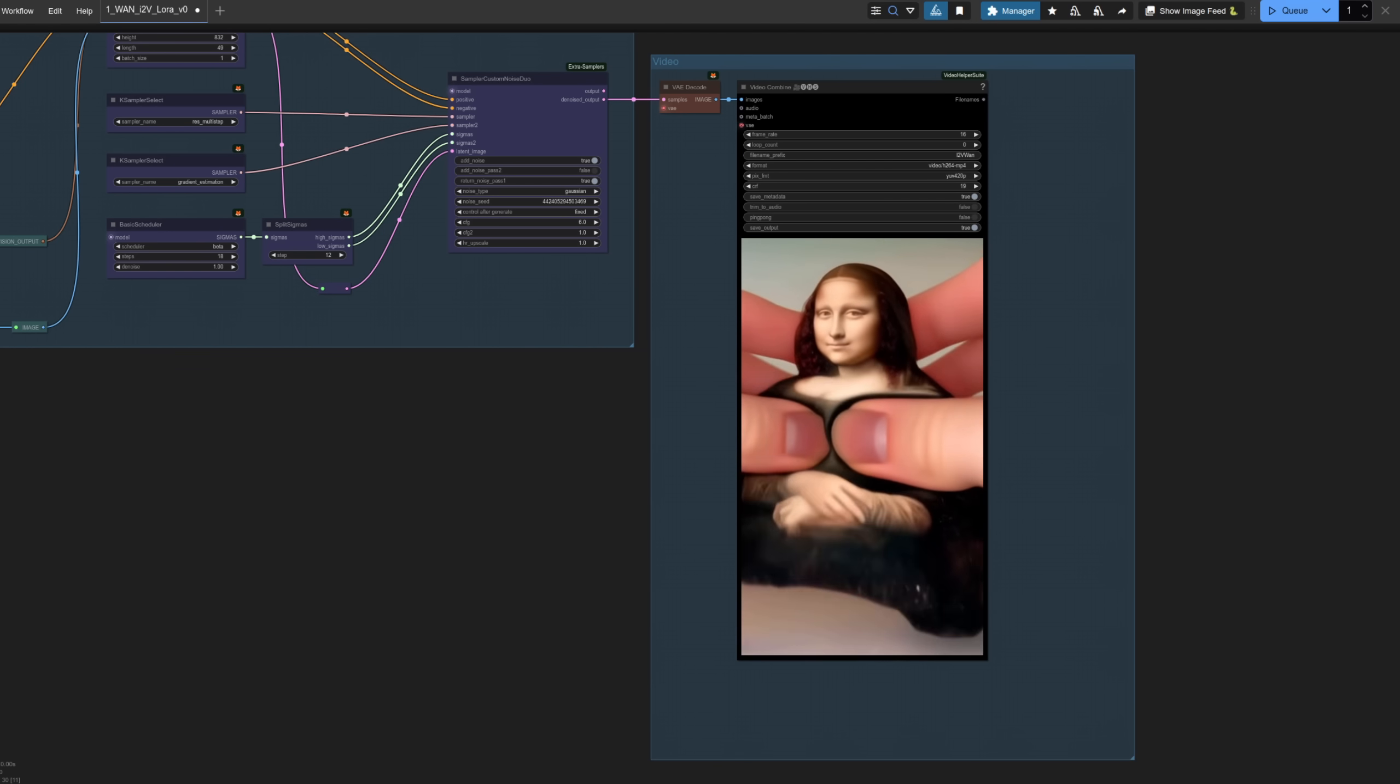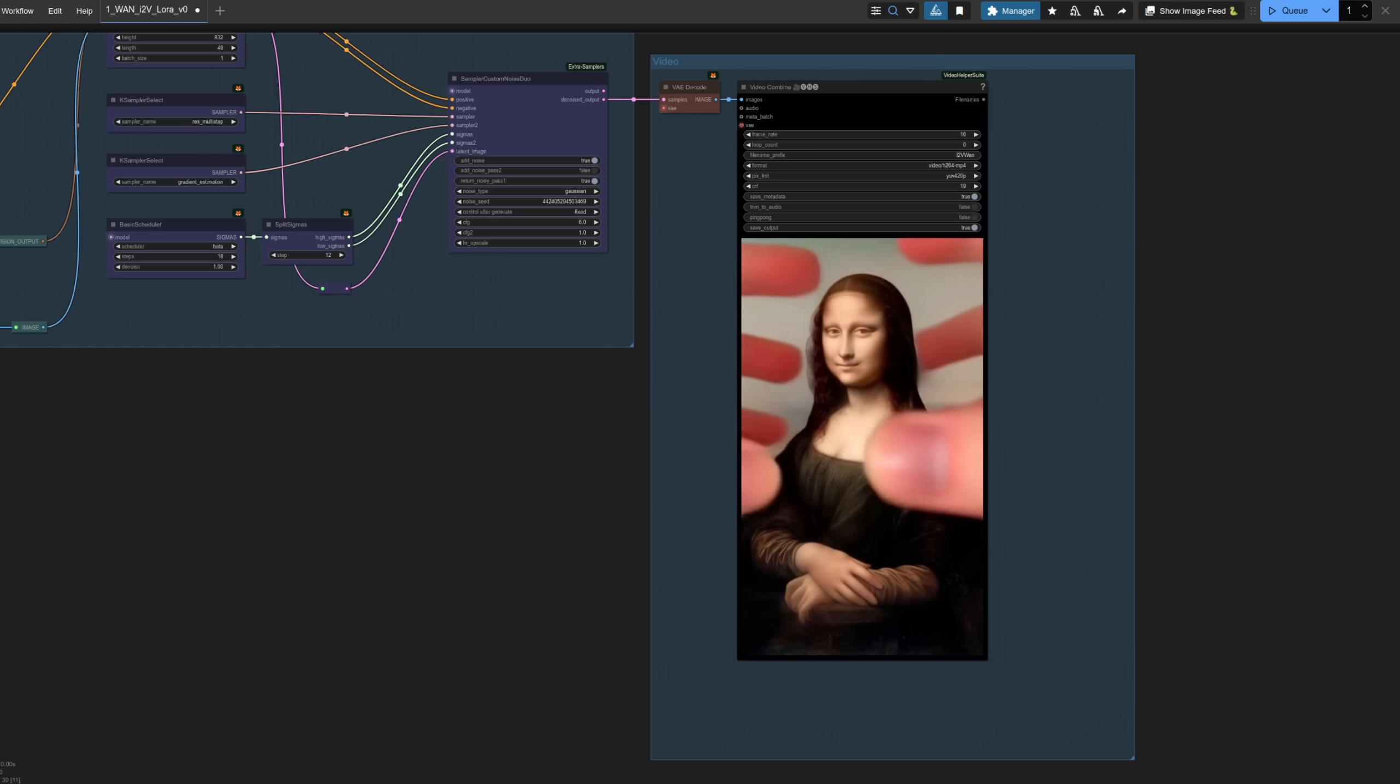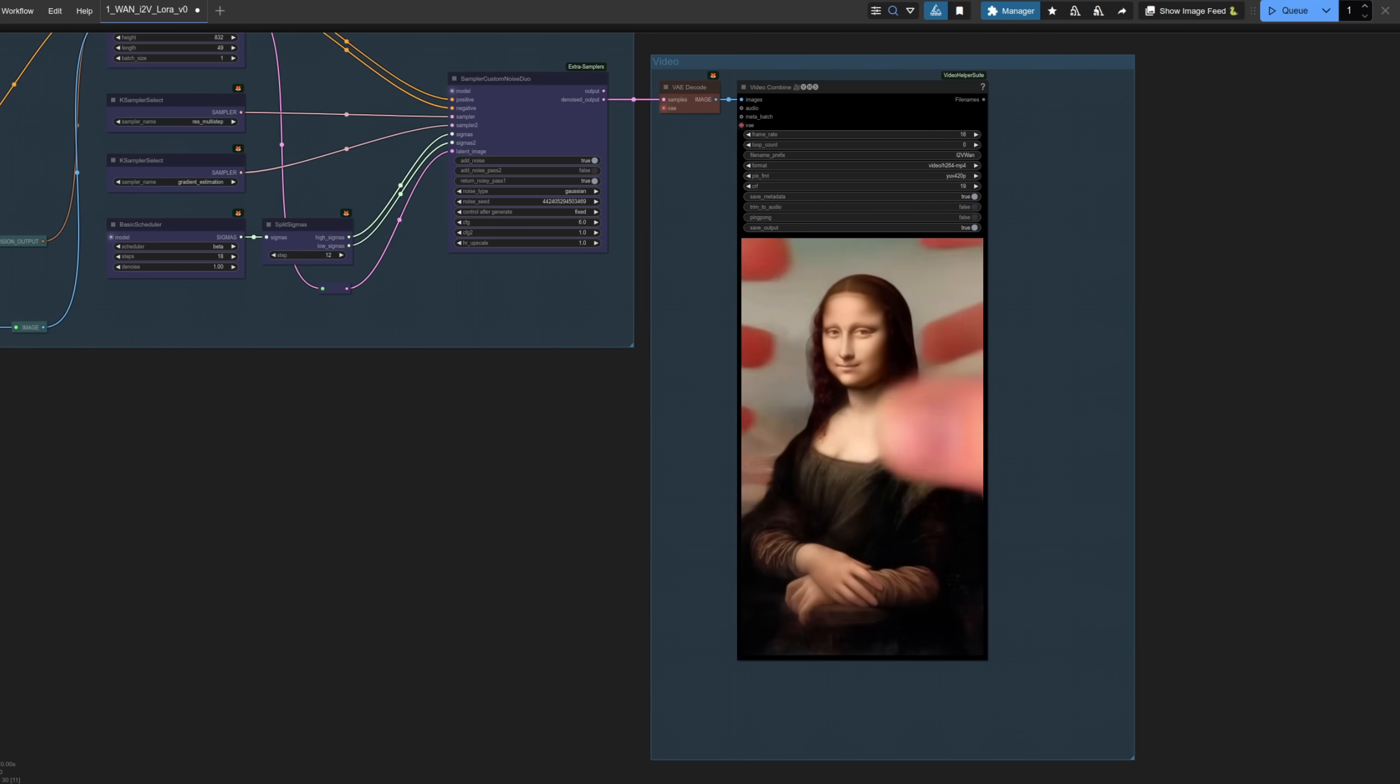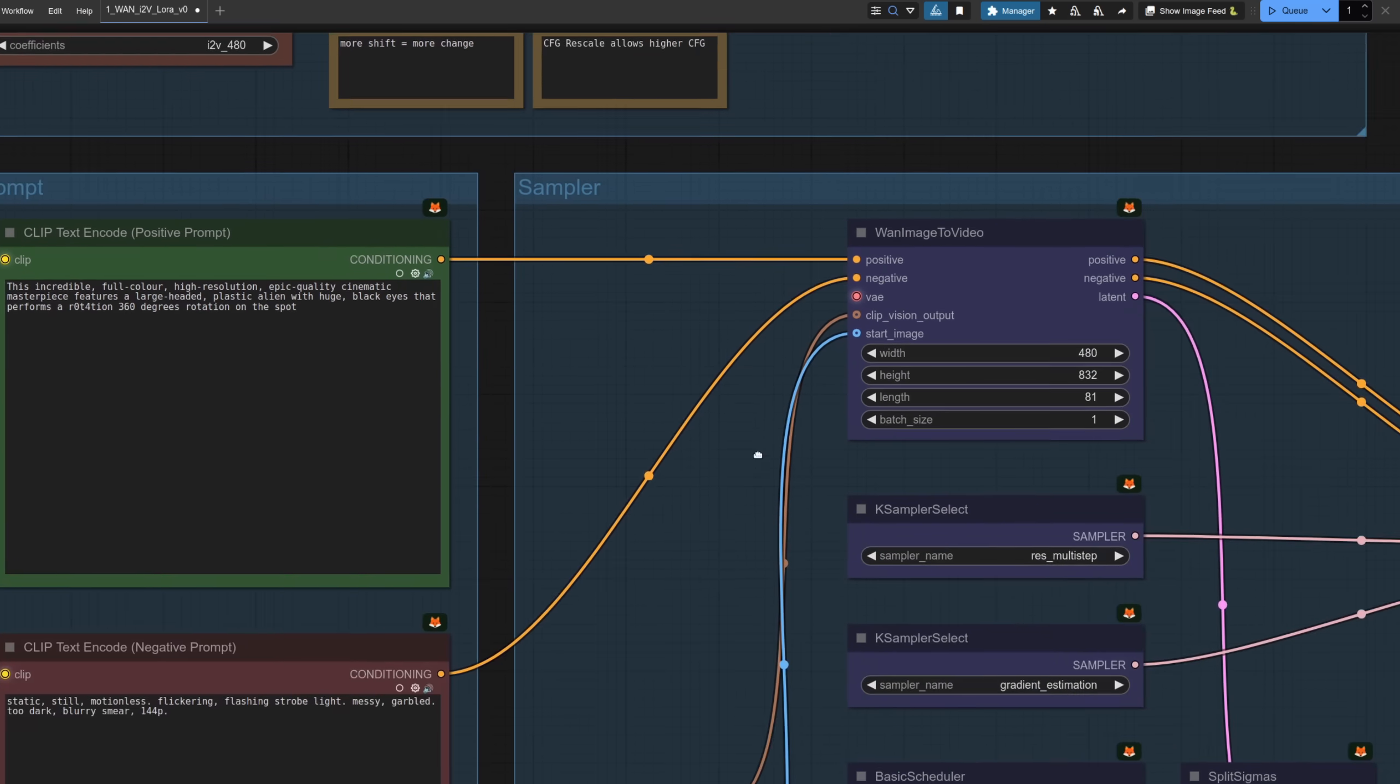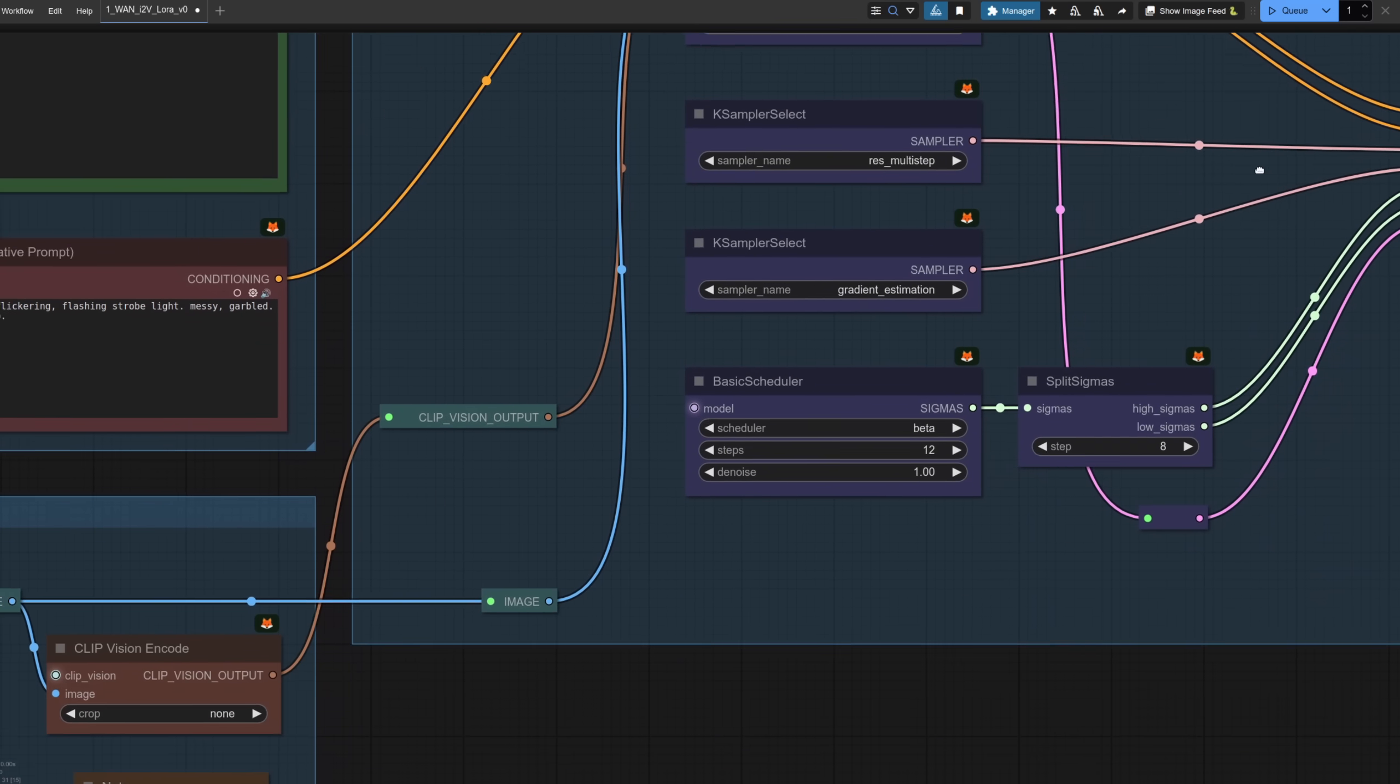This time the run only takes around five and a half minutes compared to the almost eight minutes from before. That result was without tcache but you can add tcache in and speed things up just a little bit. You can also lower the number of steps as well and still get some fairly decent results.